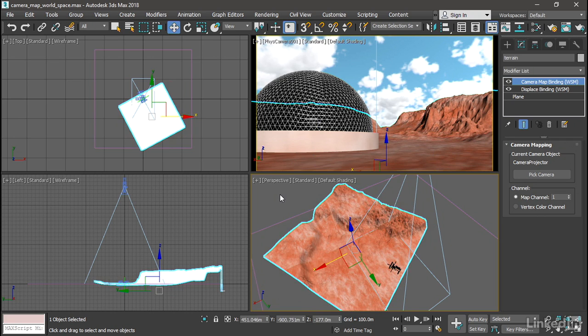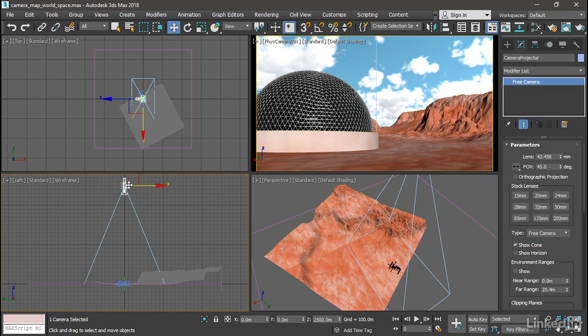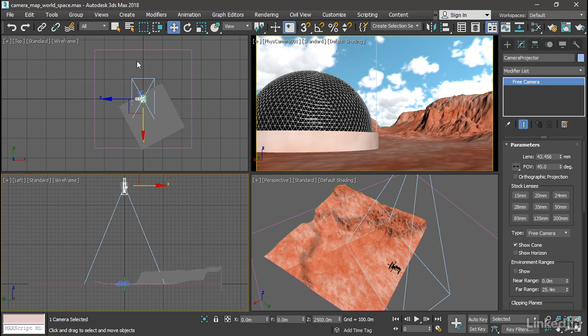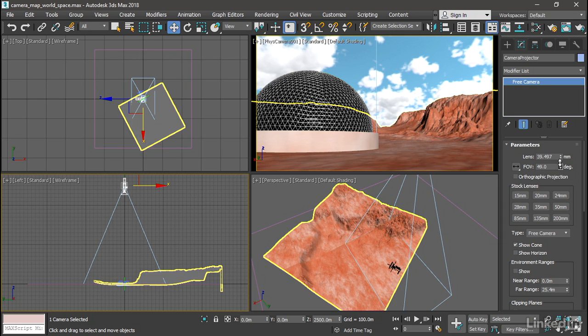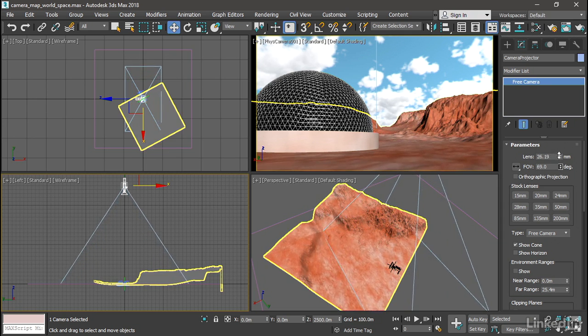So let's select that camera once again. And we need to increase the field of view here until the camera frustum exactly fills the area of the height map, which is once again represented by this displace space warp. I can click and drag on FOV or field of view.